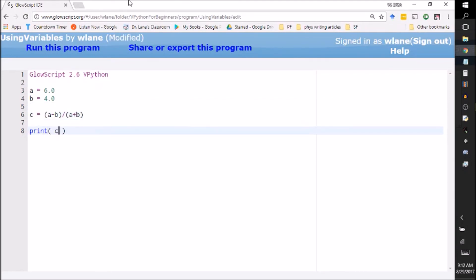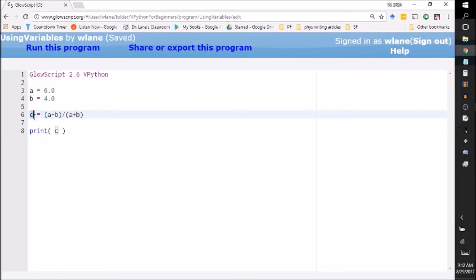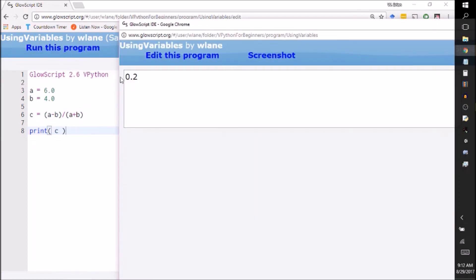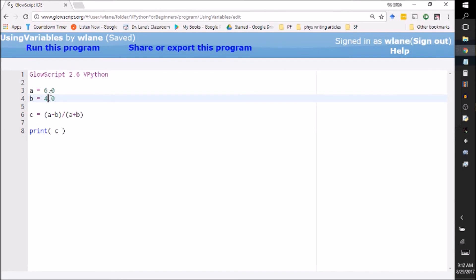And now what I'm going to do, instead of having it print this whole thing, I'm going to say: okay VPython, I want you to make this calculation, store it in 'c', and now print 'c' down here, and it should give me the same result as before. Lo and behold, it does, 0.2.